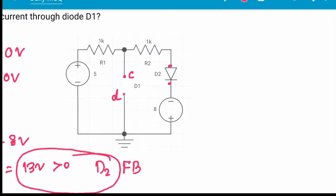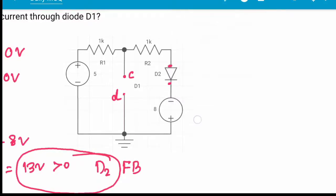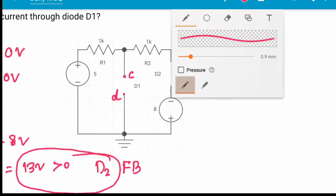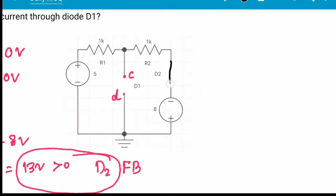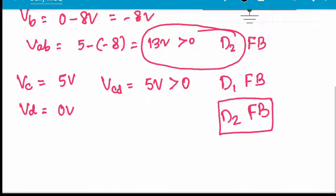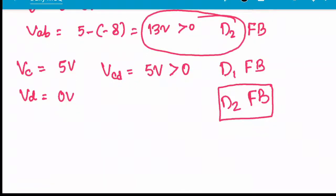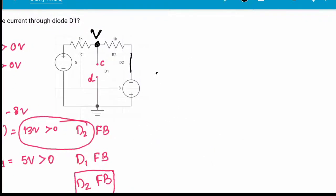Since D2 is in the forward biased condition, we short circuit D2 (ideal diode). Now I am connecting D2 as a short. With D2 shorted, I am labeling the intermediate node as V and will apply KCL at that node.